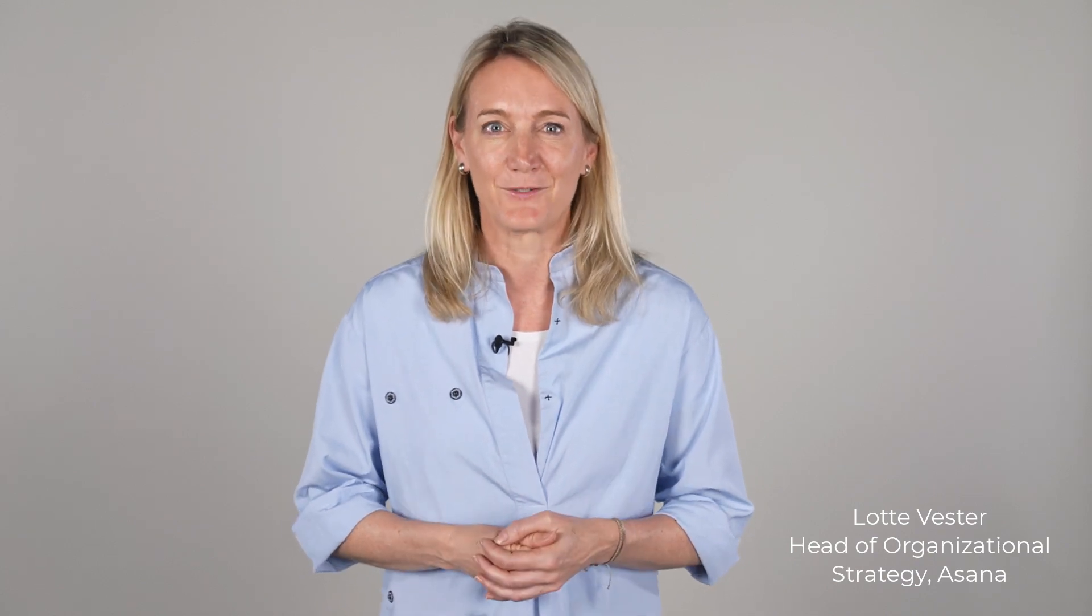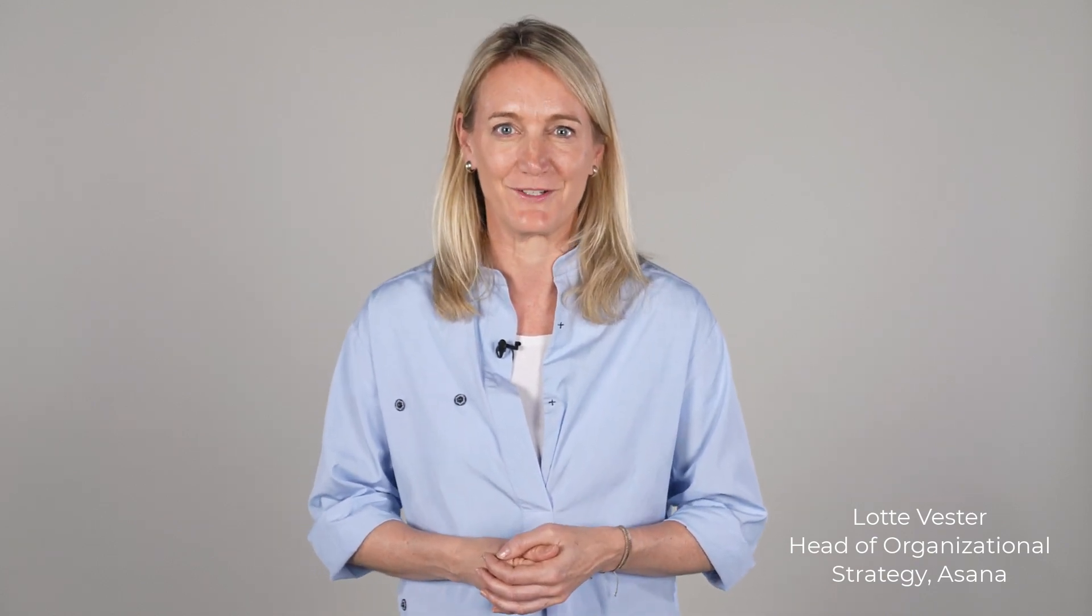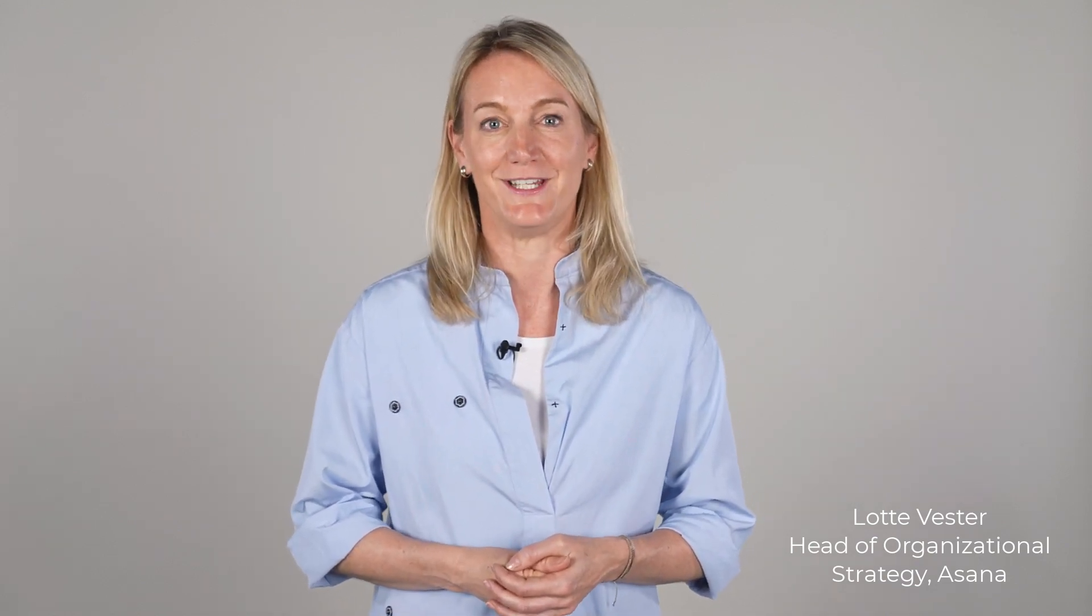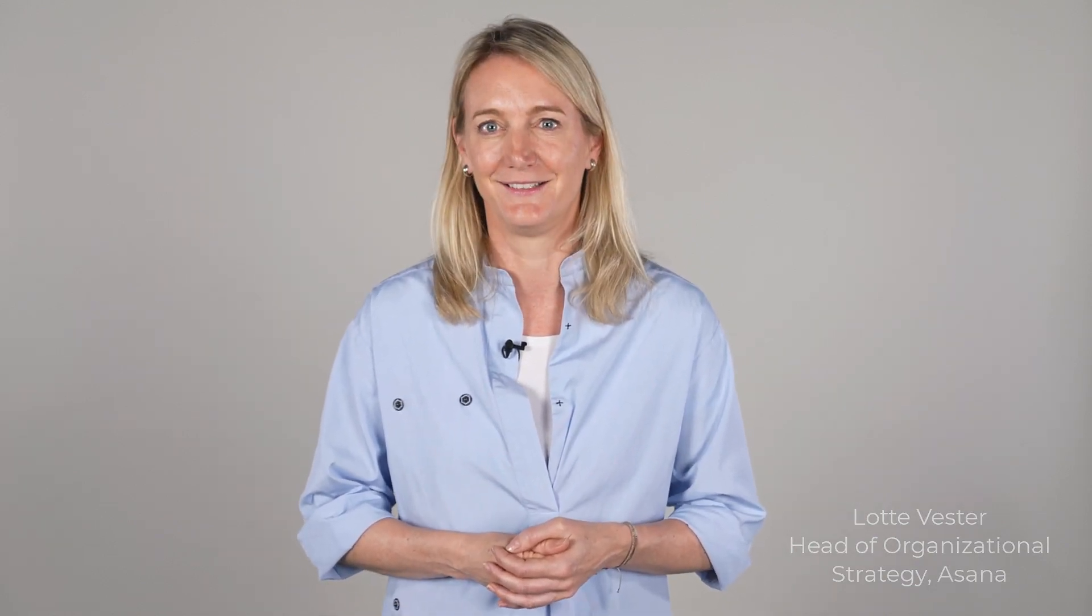My name is Lotte and I'm responsible for the organizational strategy at Asana. We use the goals feature in Asana to set, track and measure our company objectives. Let me show you how Asana supports us in each step of the process.